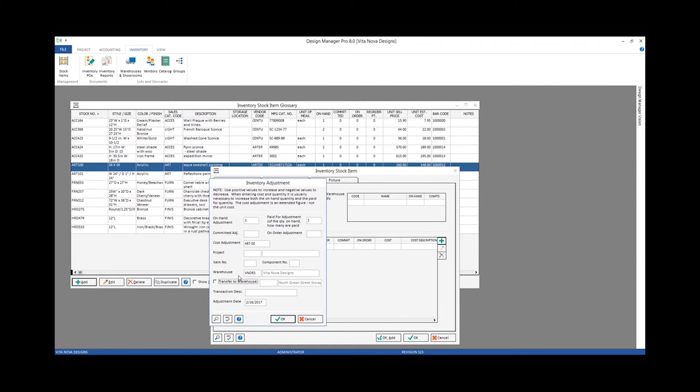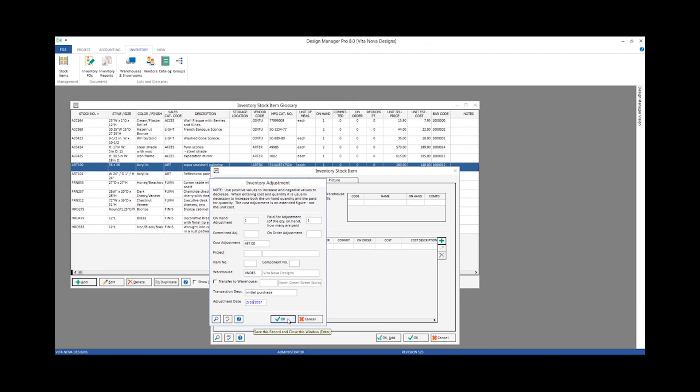Transaction description, entirely optional. I would put something very simple like initial purchase. The adjustment date defaults to today's date, but I could change that to represent the date that I truly purchased it, but this is fine for our example.